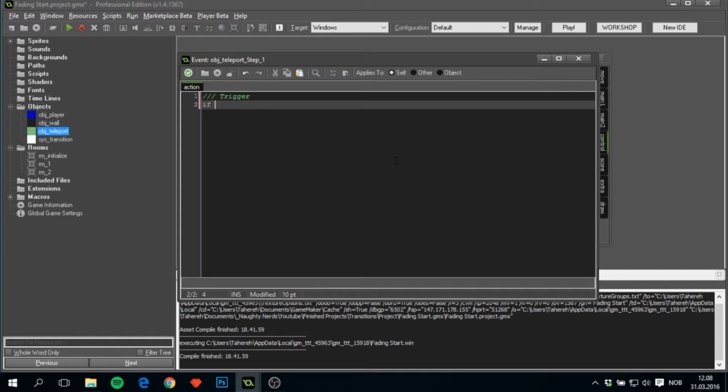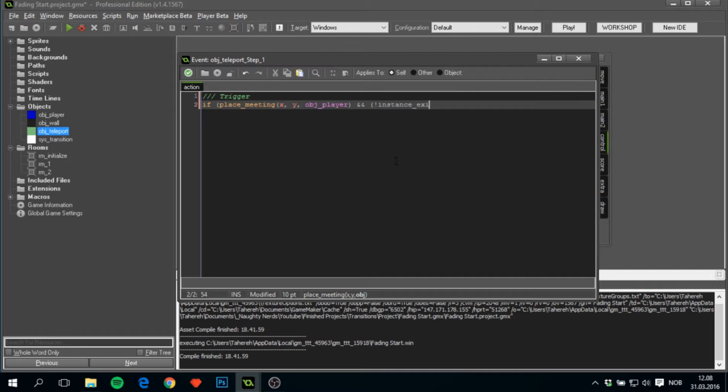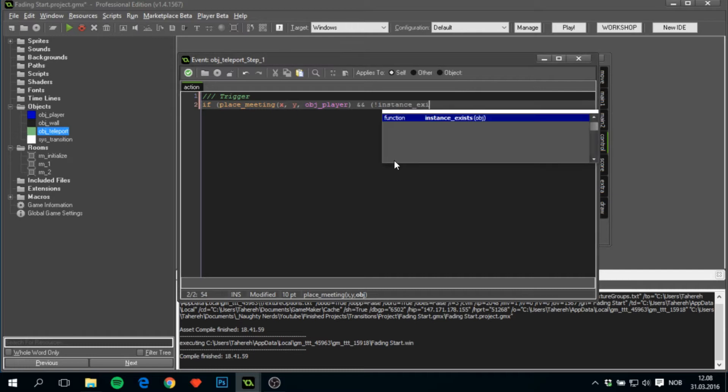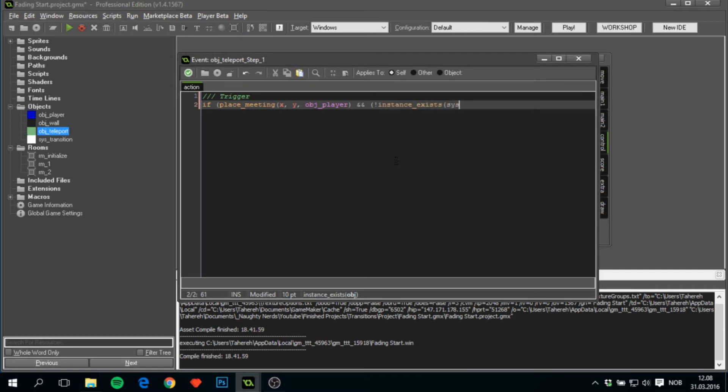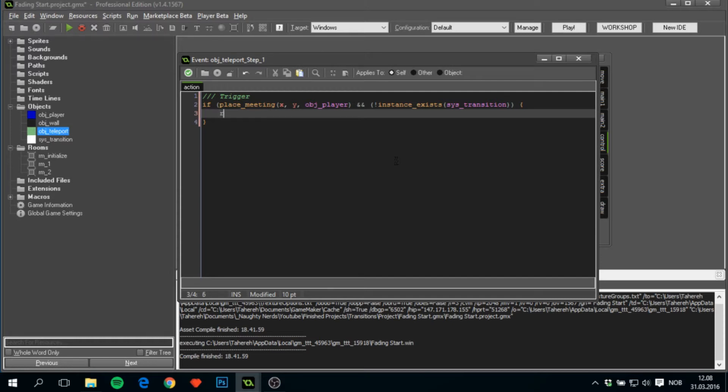Then we'll create a step event, add in a piece of code, and I'll call this trigger. This will trigger once when the player collides with the obj_teleport. So if place_meeting x and y of this object and obj_player, and if there is no currently existing instance of sys_transition—since we don't want more than one of those—then we can run this code and this will only run once.